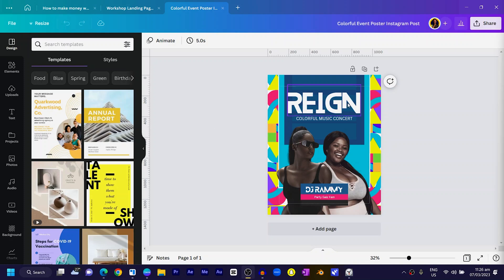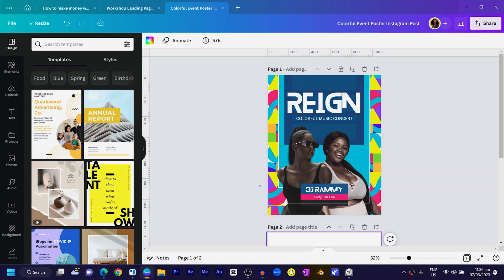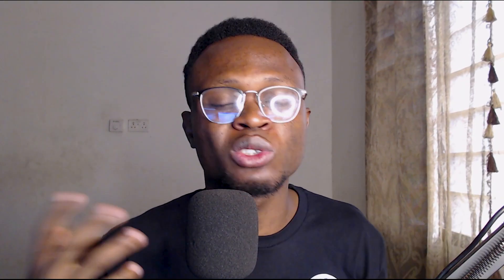Let's jump straight into it. This is the poster we are going to create, and the first thing I'm going to do is click on the plus icon to create a new page. As you can see there are so many things going on in this poster, but it's so easy to create and I'm going to show you exactly what I did.